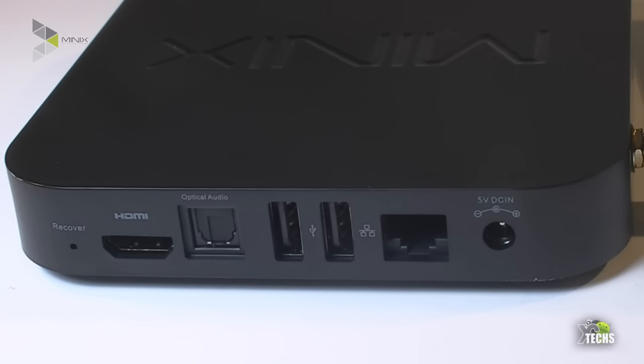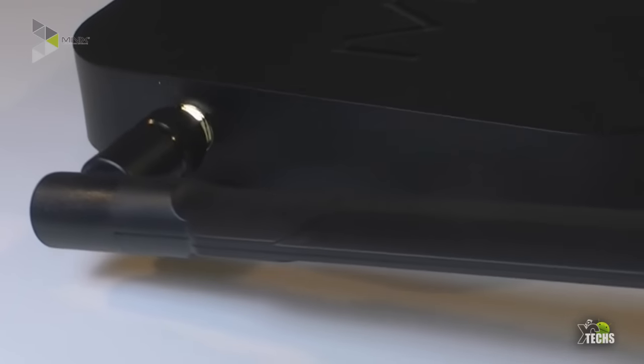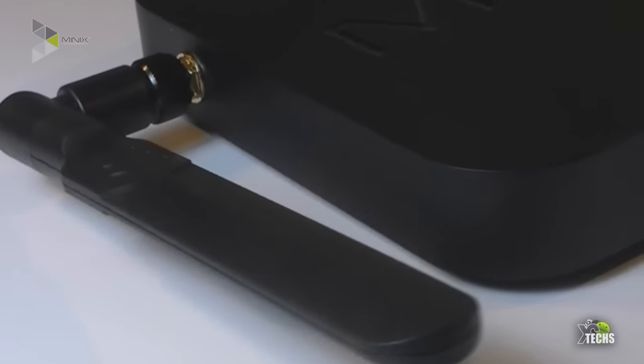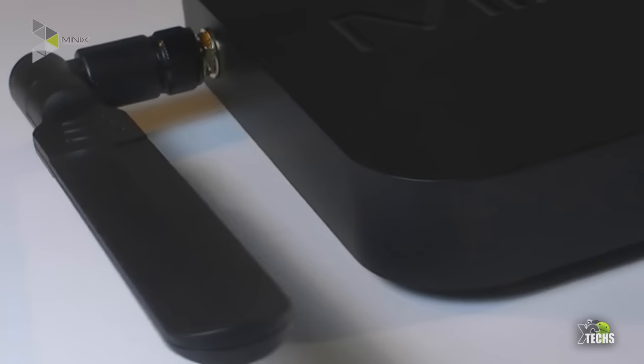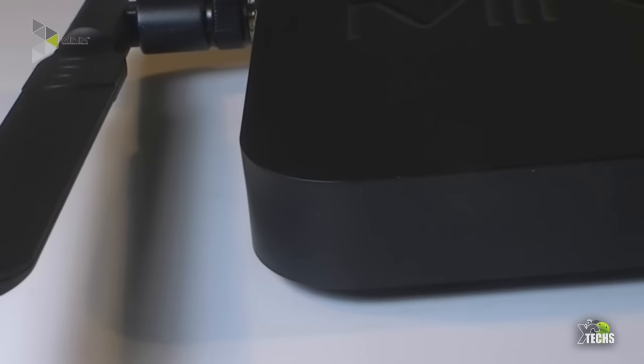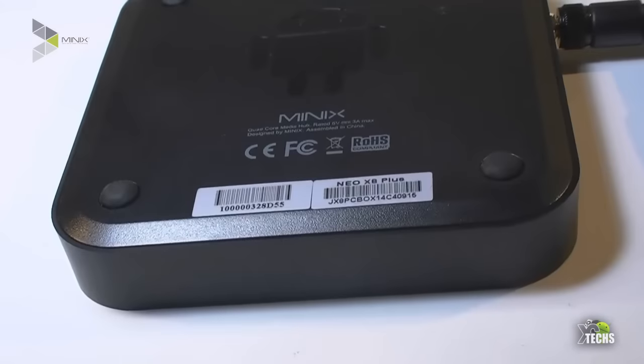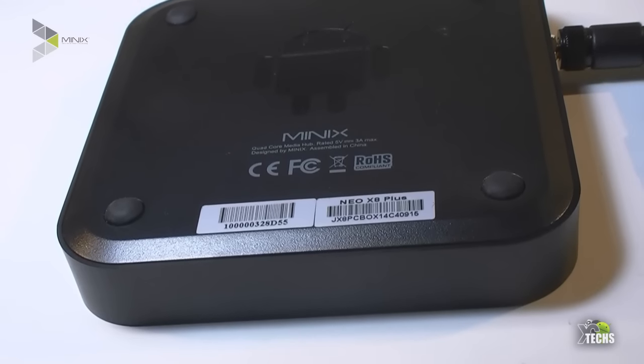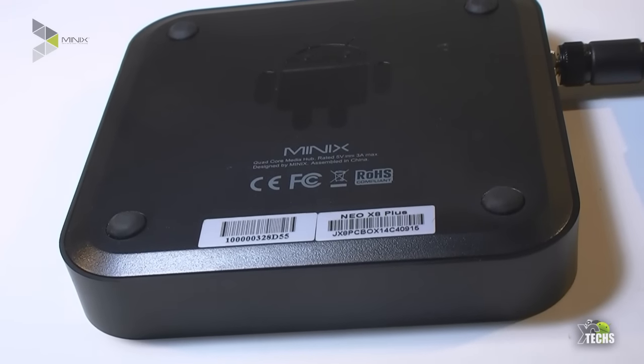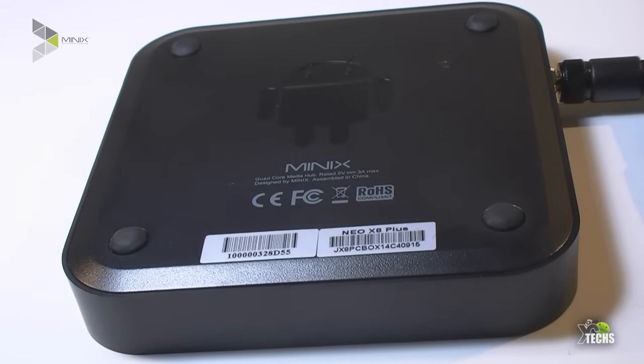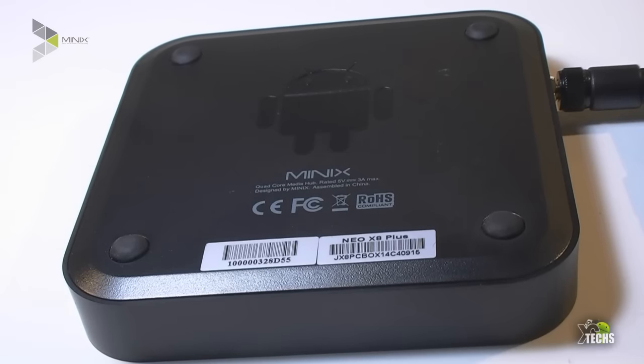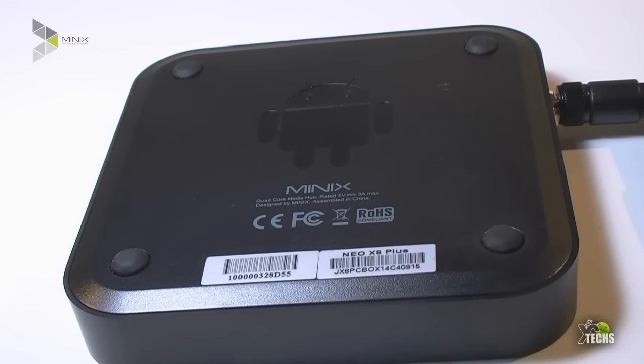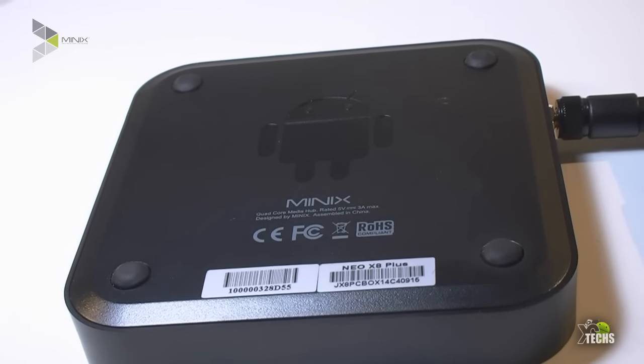If we flip it on the other side you can see that it has a nice connection for the big antenna that comes with it which is dual band. If you look in a bottom part of it you can see it has four little sections so it will hold up the box and it has a nice design for the Android logo and it does indicate it's created by Minix.